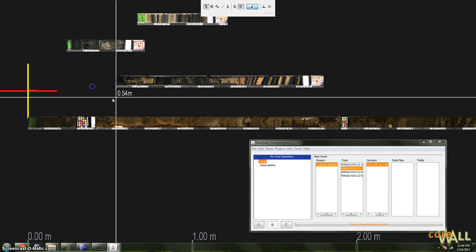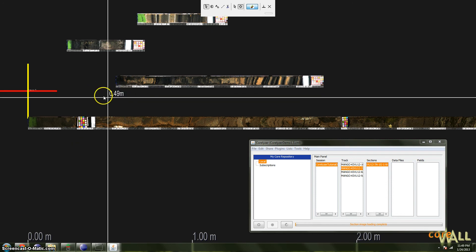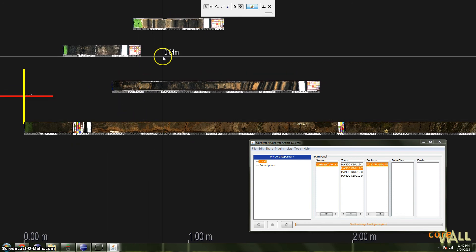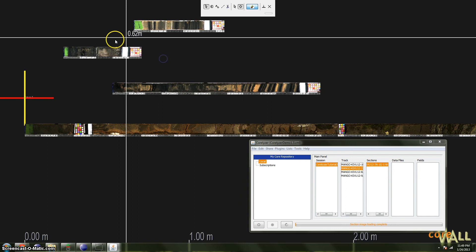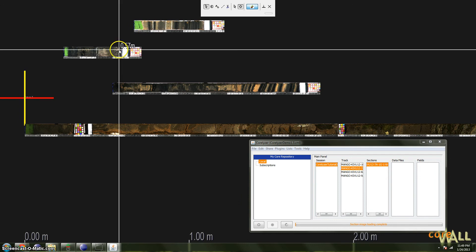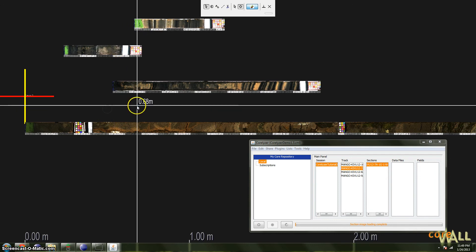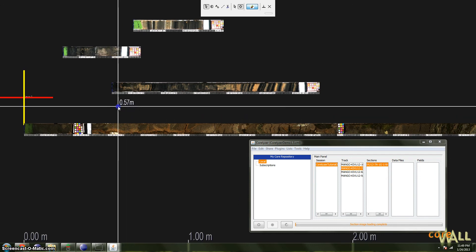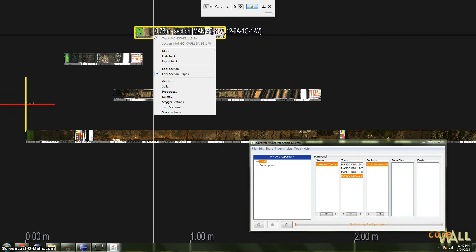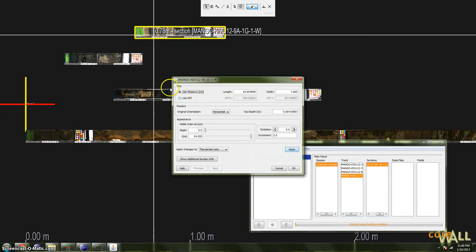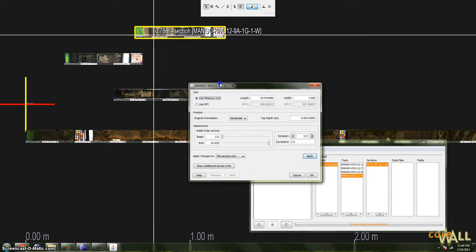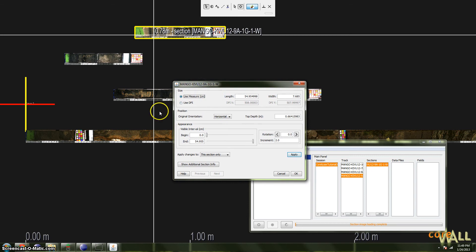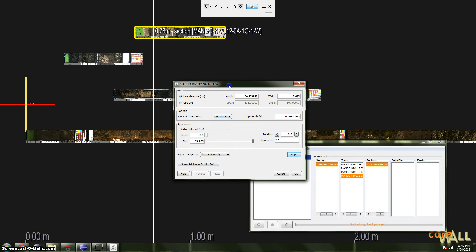Now you saw many options when I right-clicked to demonstrate how one locks and unlocks tracks. We're going to look at some of those other options now. The first of these is right-click on any section and choose Properties. We'll skip Graph and Split for now. This dialog, unsurprisingly, displays many of the traits of this section, including its length, its DPI, orientation, rotation, etc.